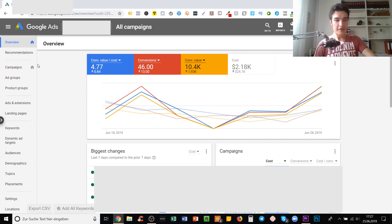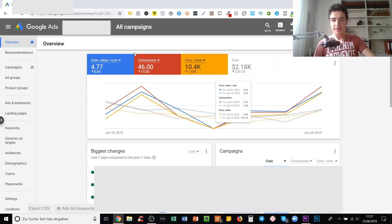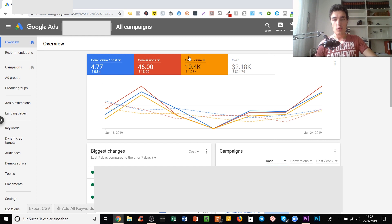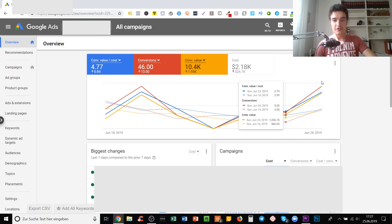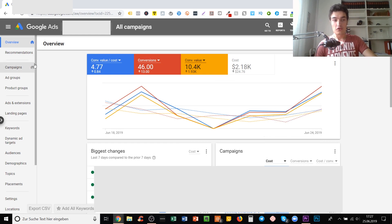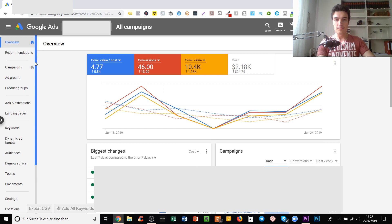Right here you see the dashboard at the overview window of one of the accounts I manage. This is always what you see when you enter your Google Ads account.